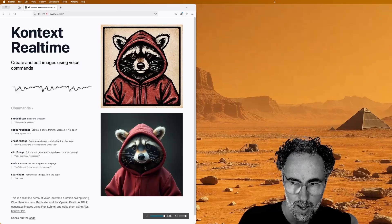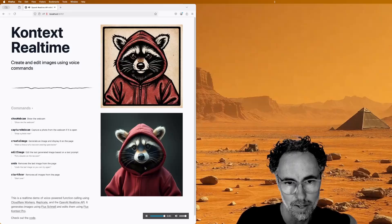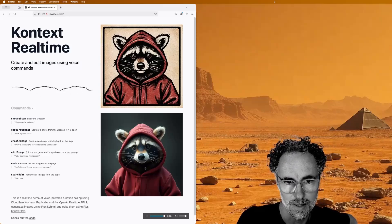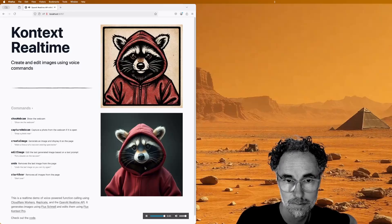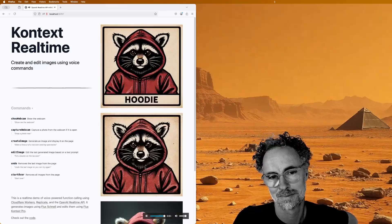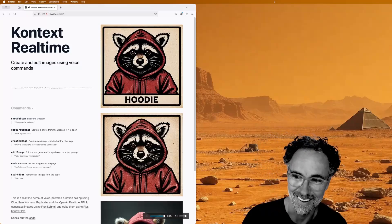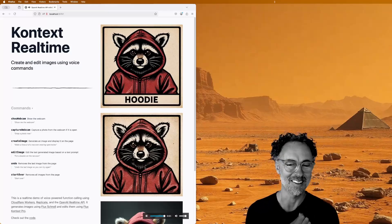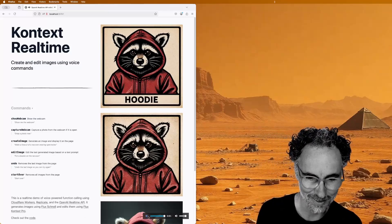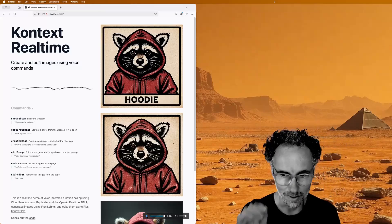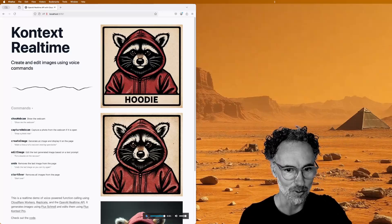Can you add a text label at the bottom of the image that says hoodie? Okay, that looks pretty good. I'm going to hit pause here, so OpenAI doesn't interrupt us anymore.